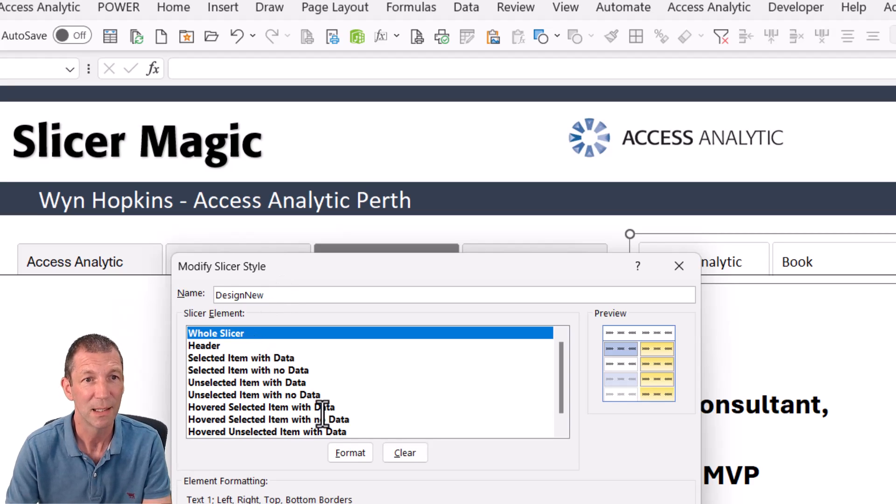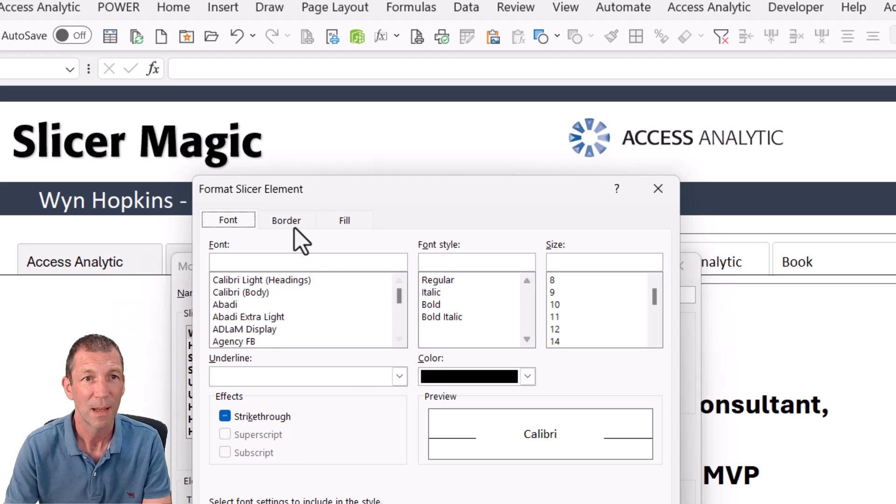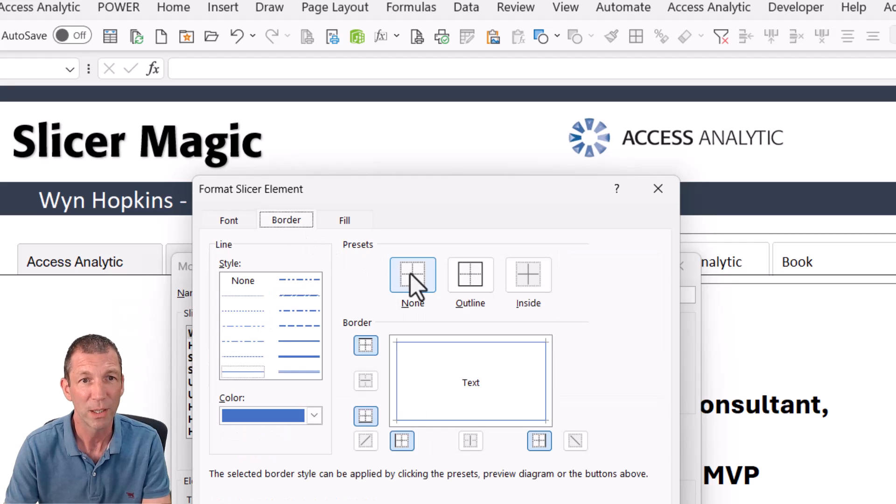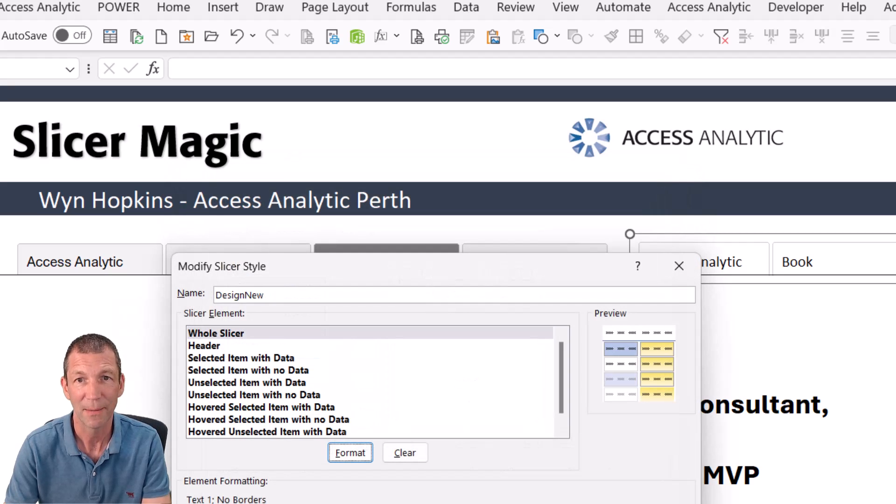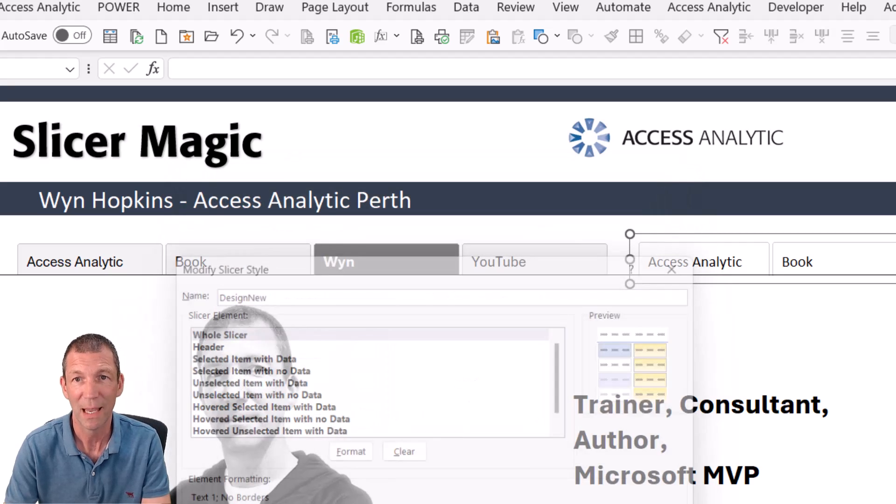And then for the whole slicer, go to format and the border should be none. And click OK. Click OK.